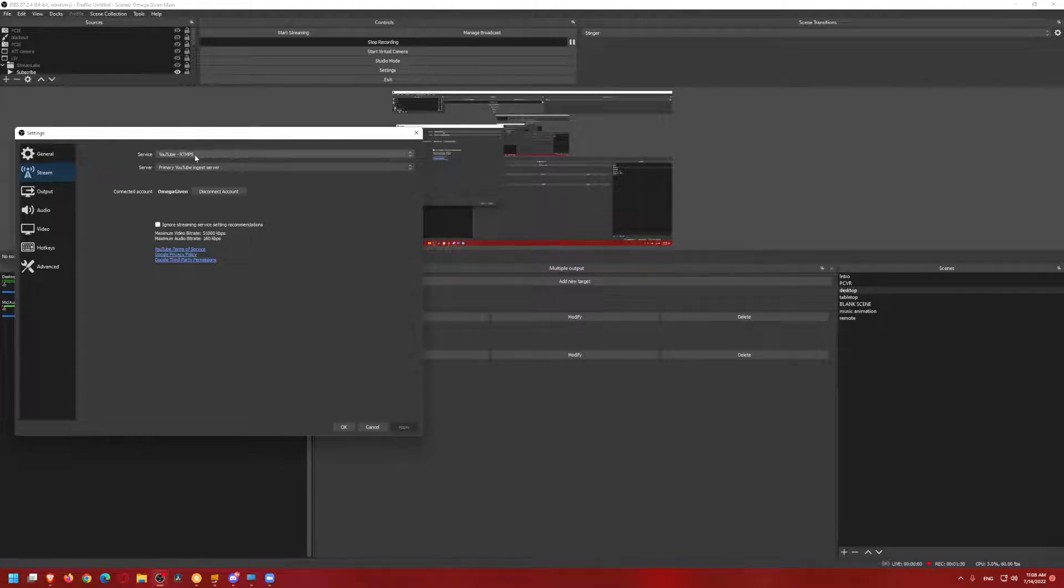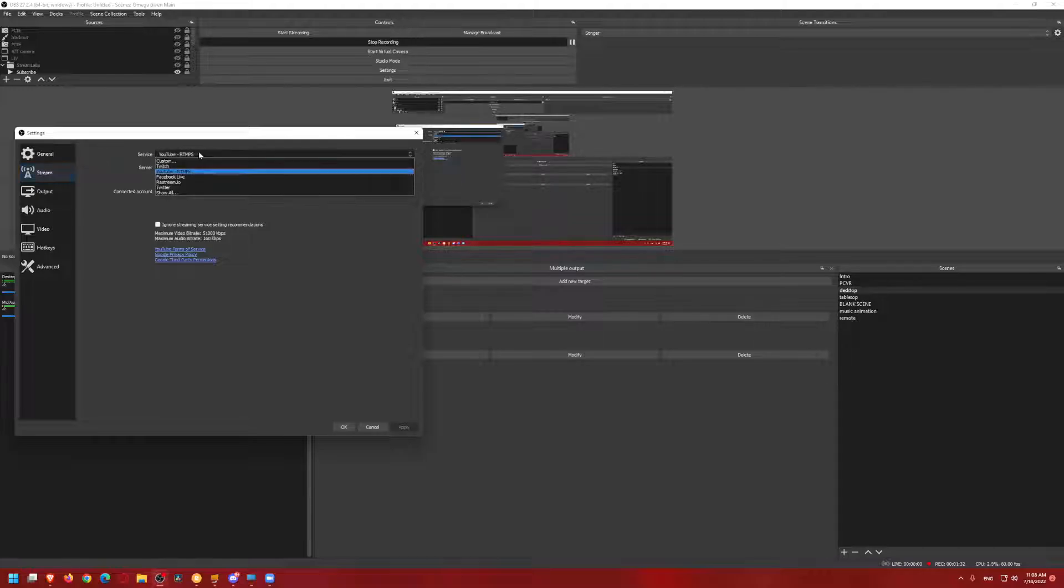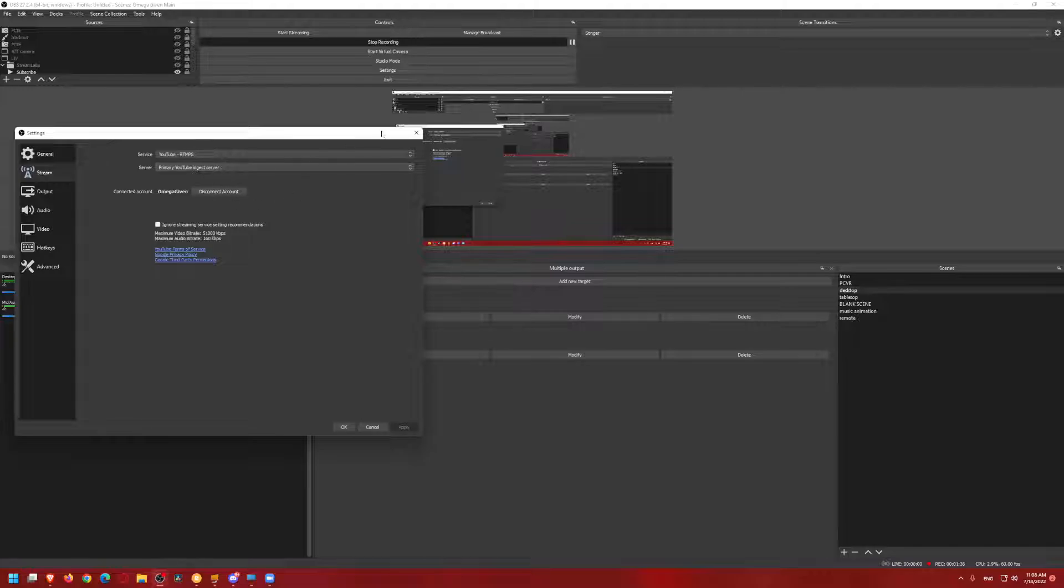So you set up on the YouTube service RTPS, rather than the custom, and you can connect there, or at least this is how I do it.